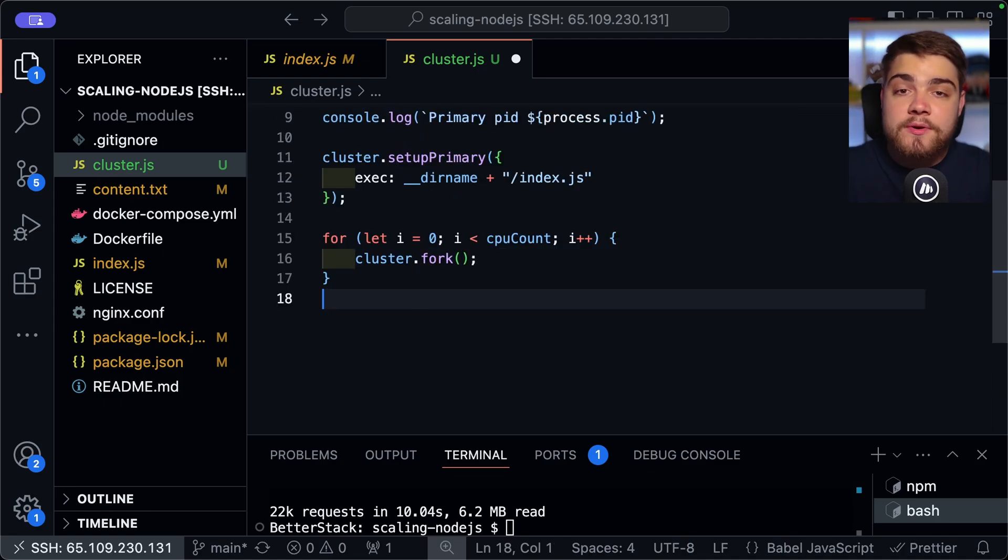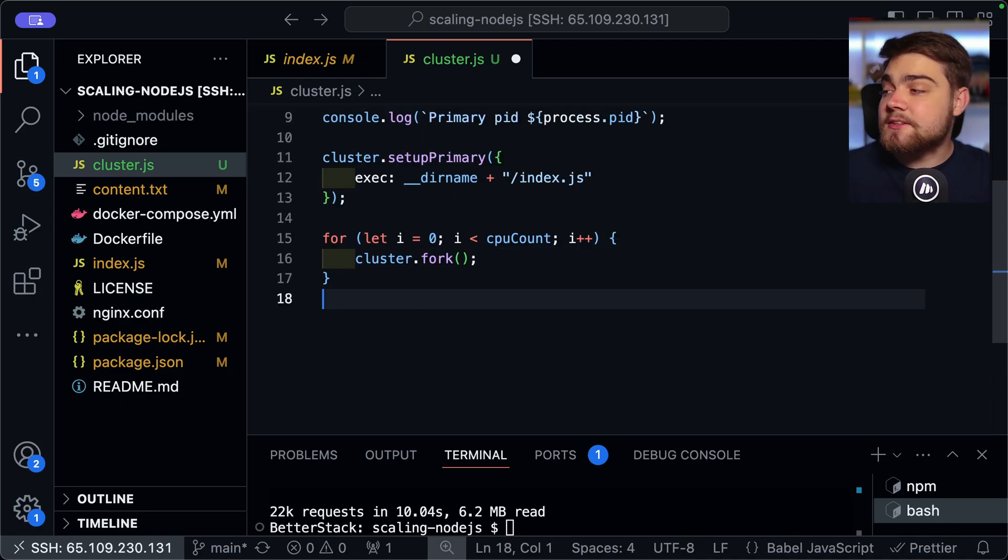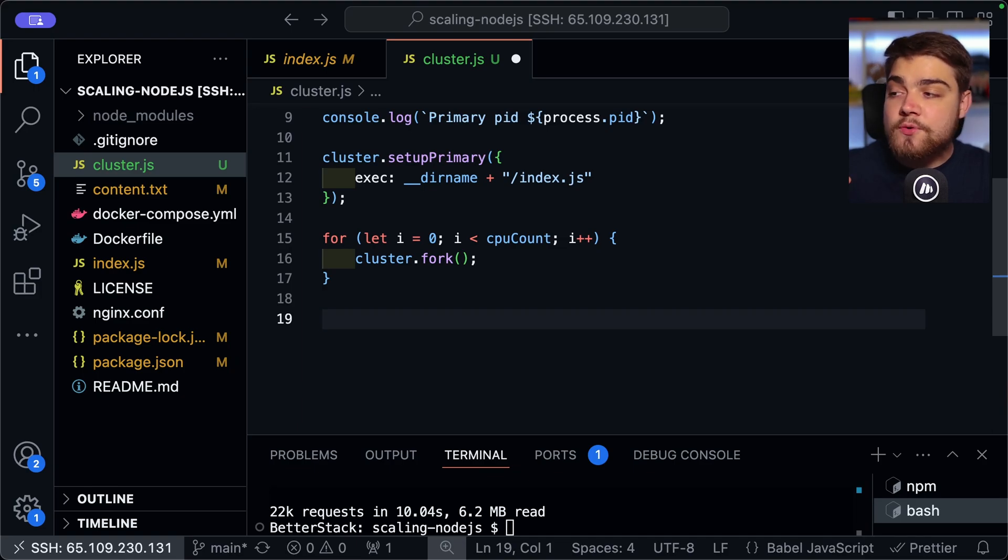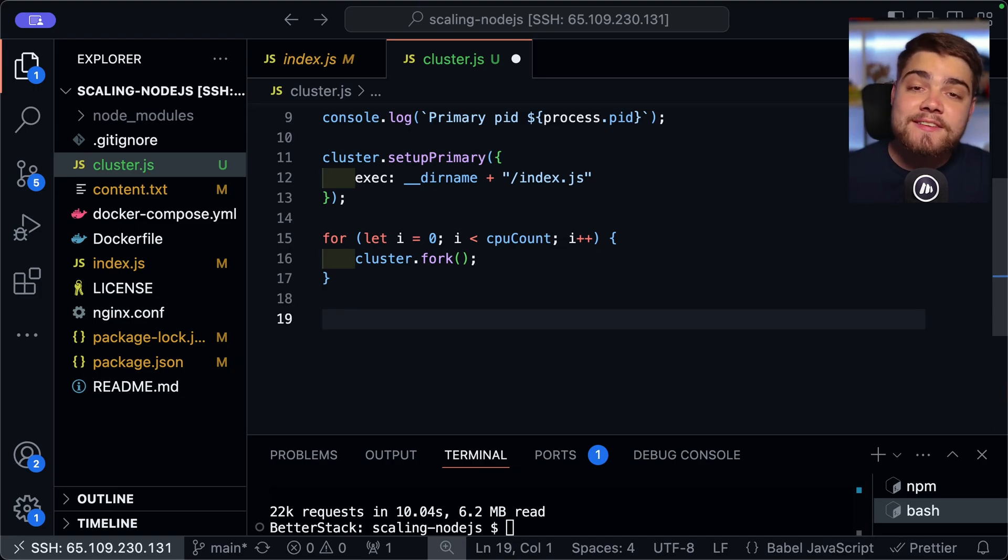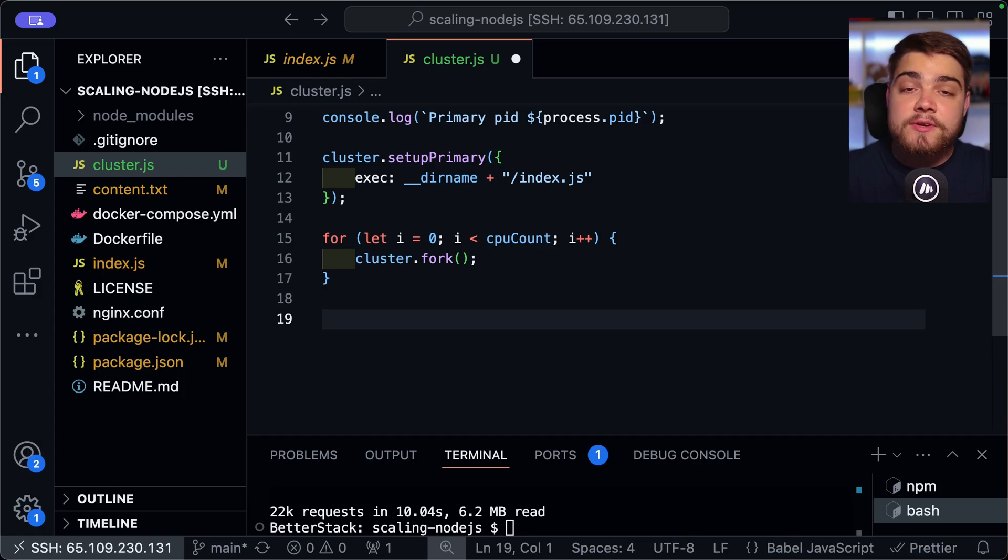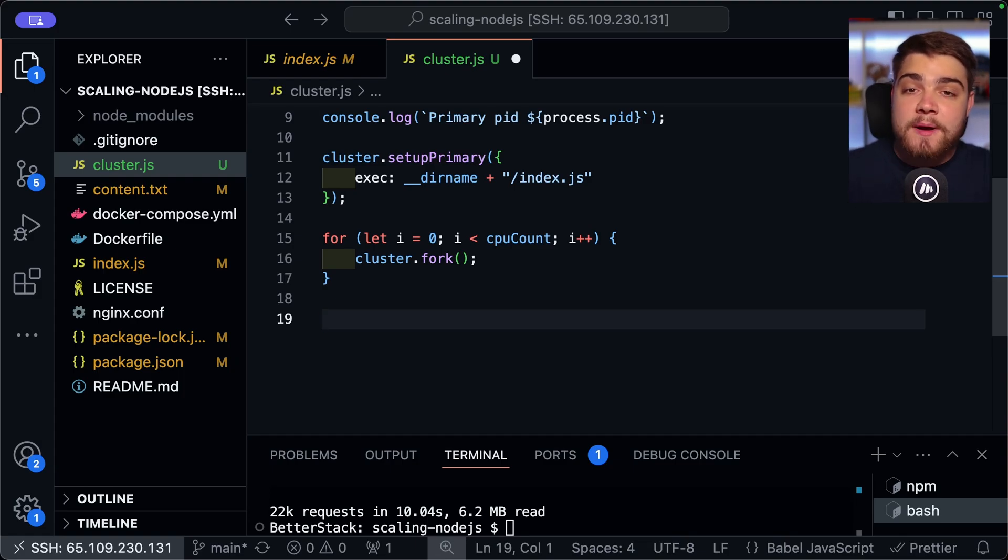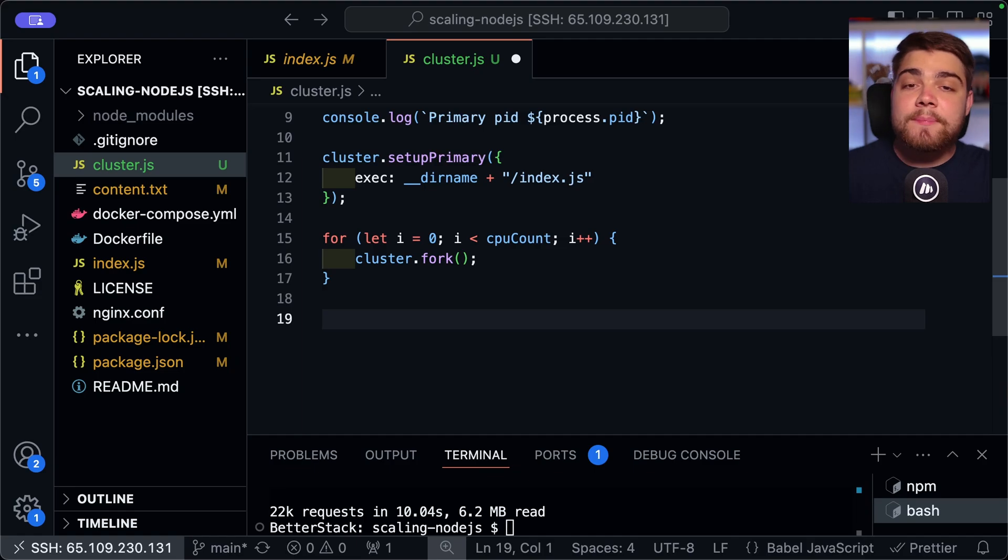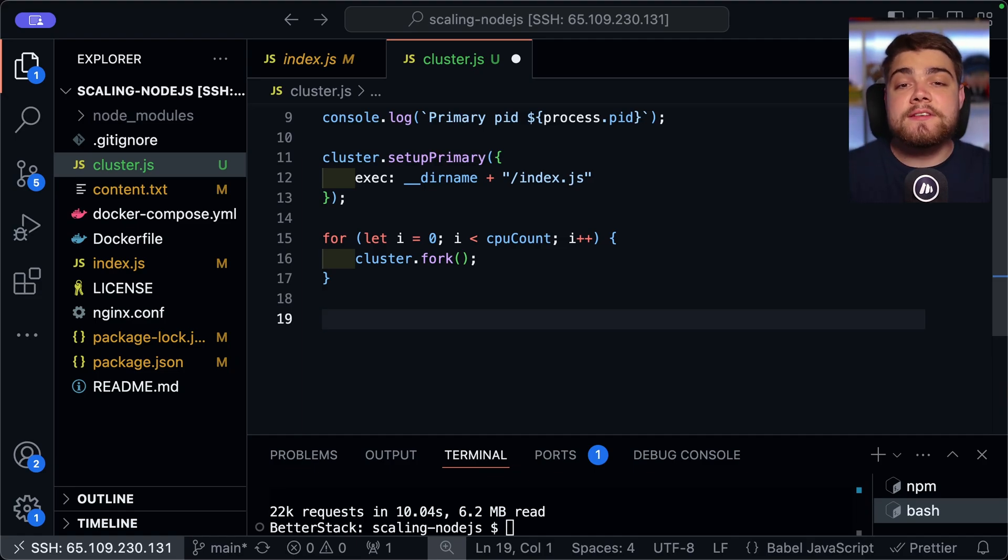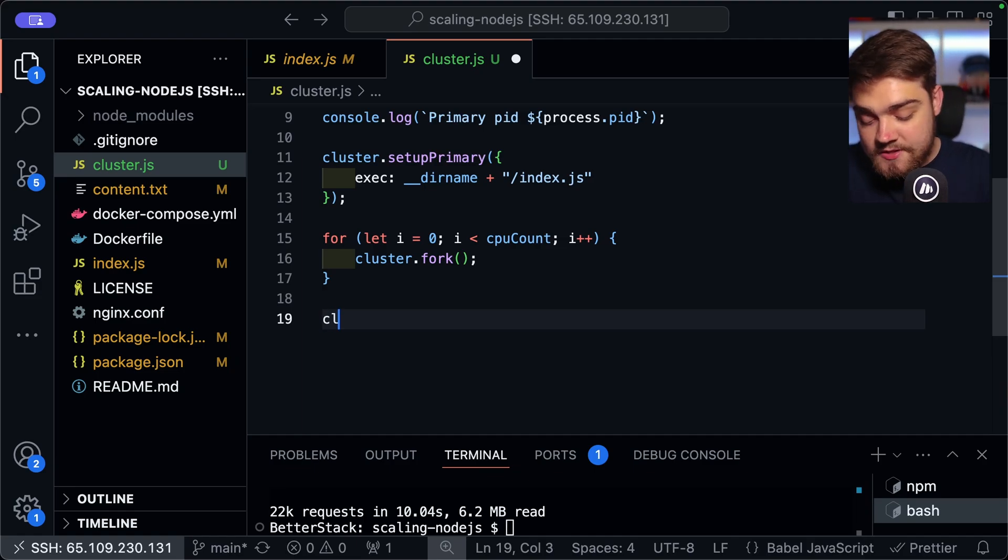So as I said, this is what's going to run. If you have four cores, for example, it's going to run four times and it's going to spin up a new node instance each time you run that. Now, what we can do as well is we can add some graceful exiting code. And this is really useful for if one of your processes crashes, you can actually get it to spin back up again.